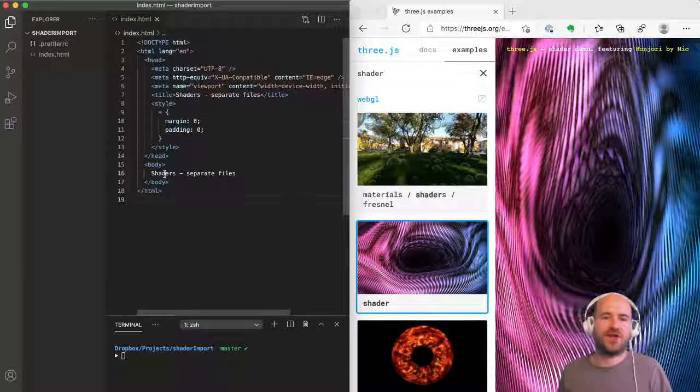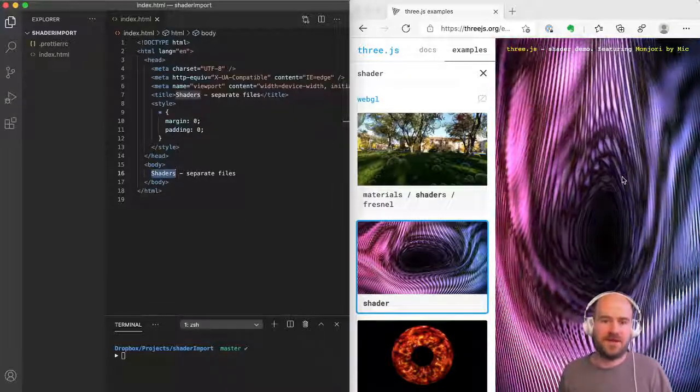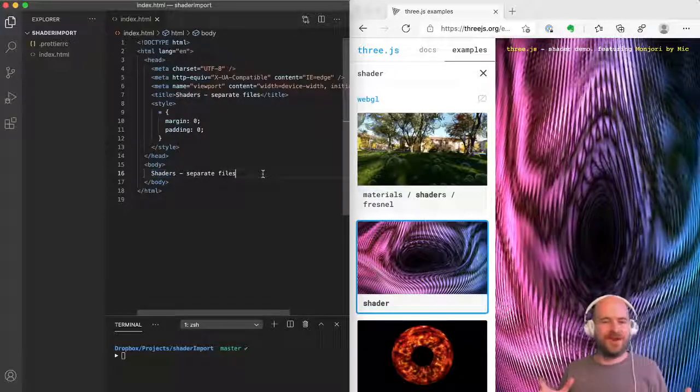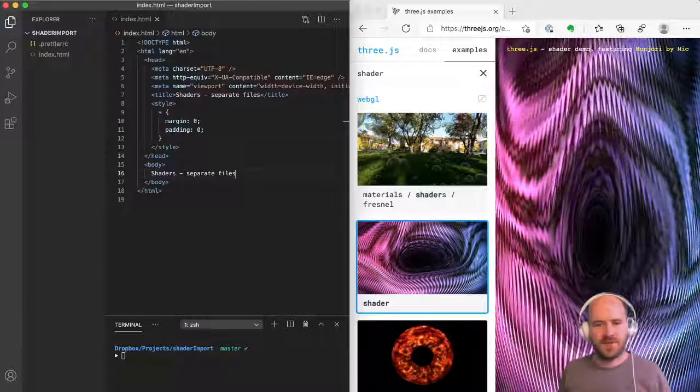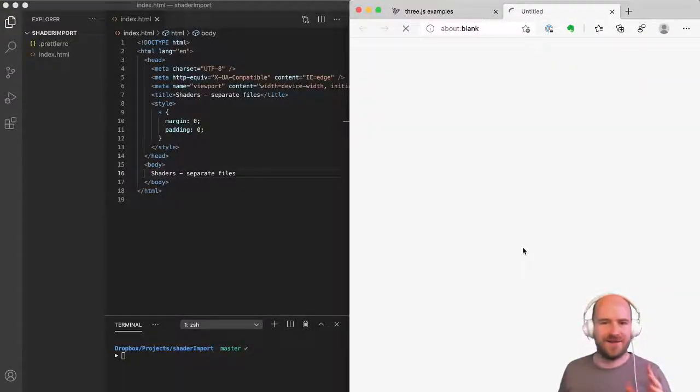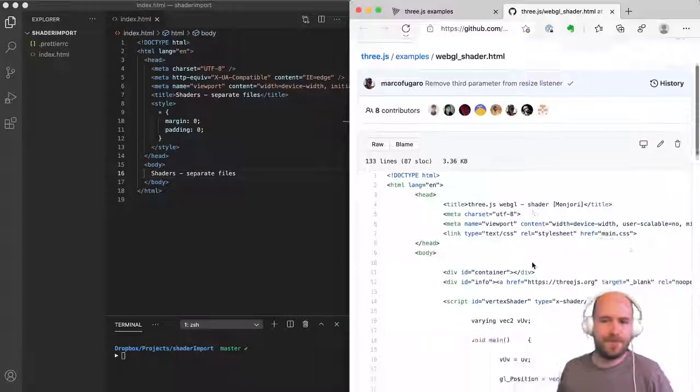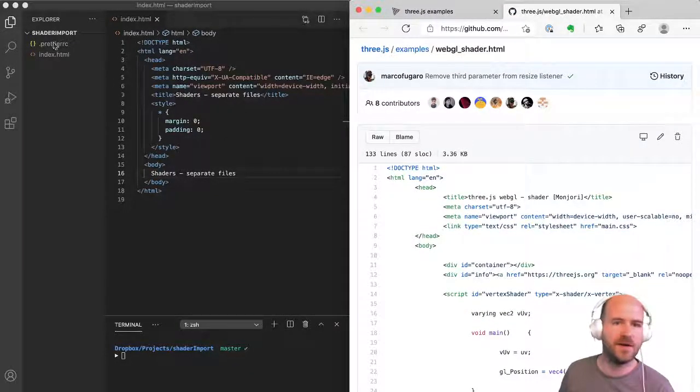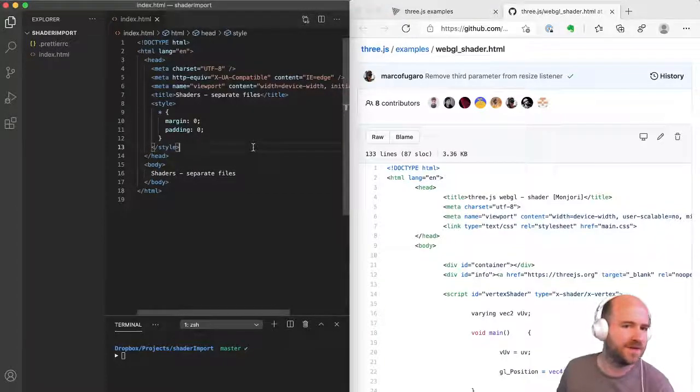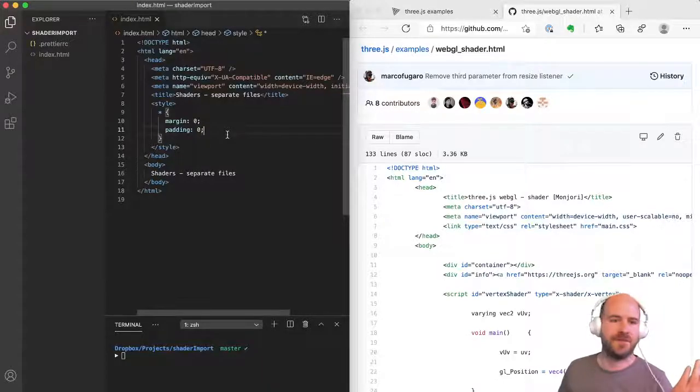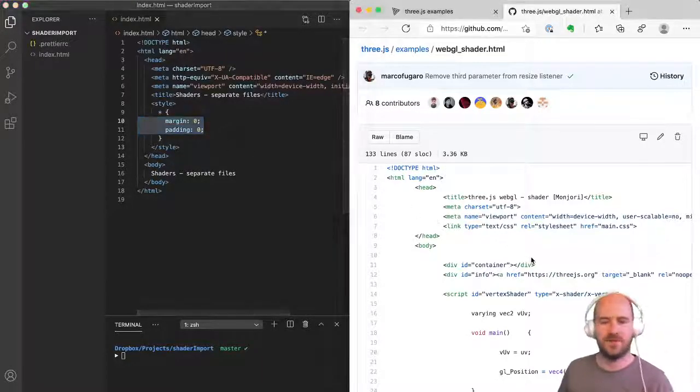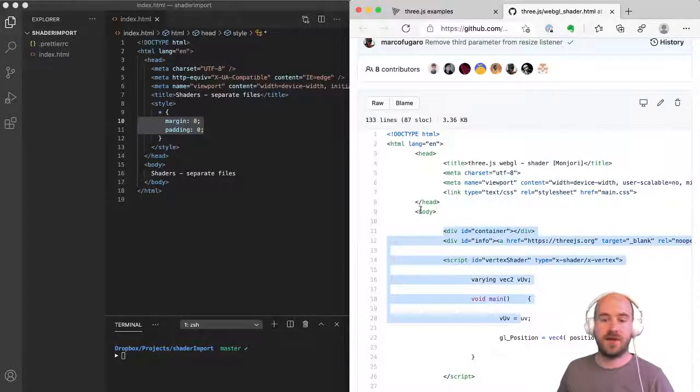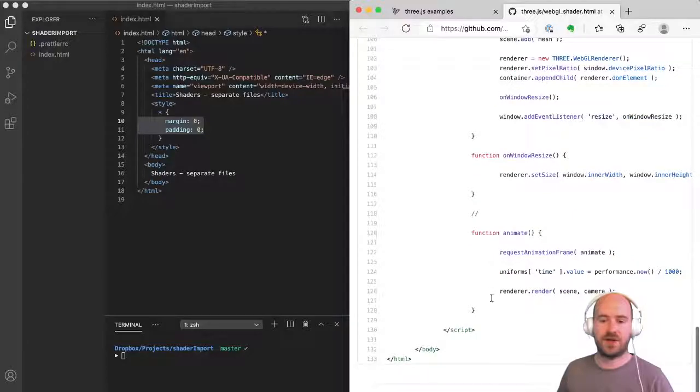So today we're going to look at shaders, this being a snazzy shader, and how to separate your files out really nicely. First of all, let's get this example going so I can show you where things aren't so nice. I've got just a really simple index.html here. This is the HTML5 default with a little style in it just to make it nice.